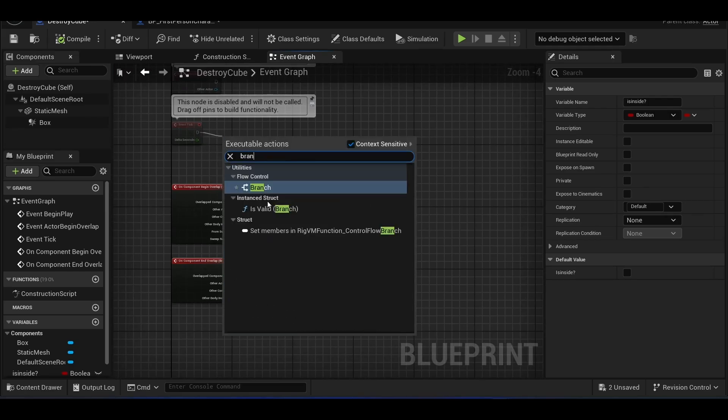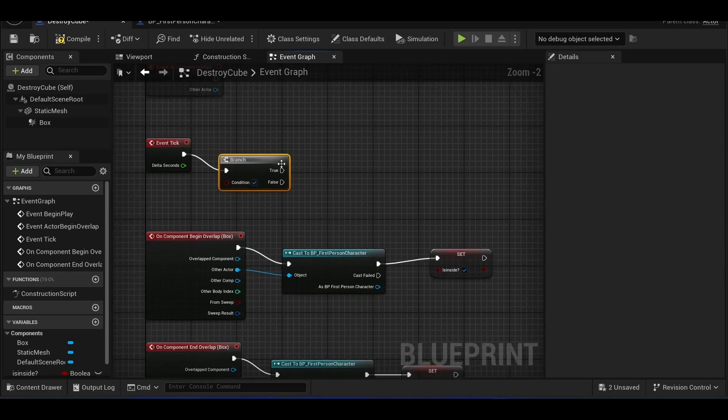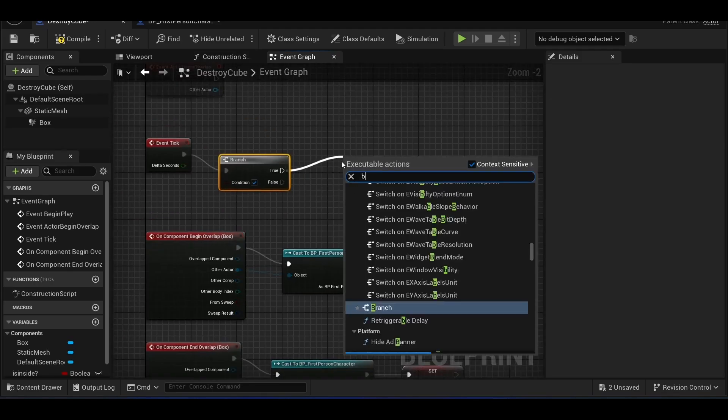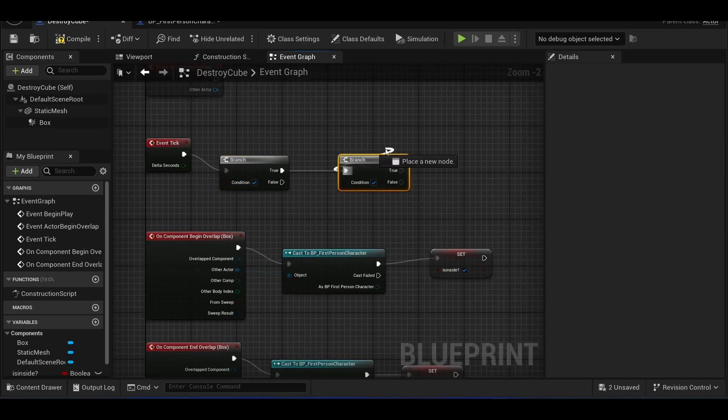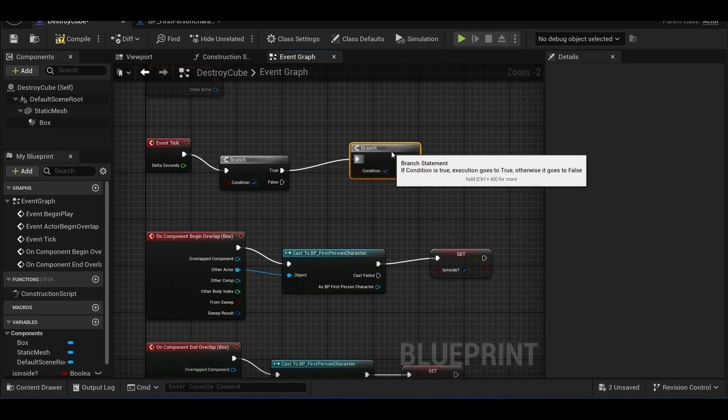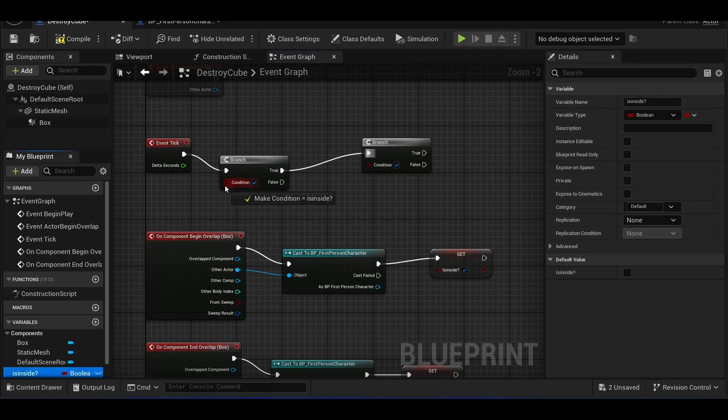We then create an event tick, we connect two branch nodes, linking isInside and key pressed values to the branch nodes respectively.